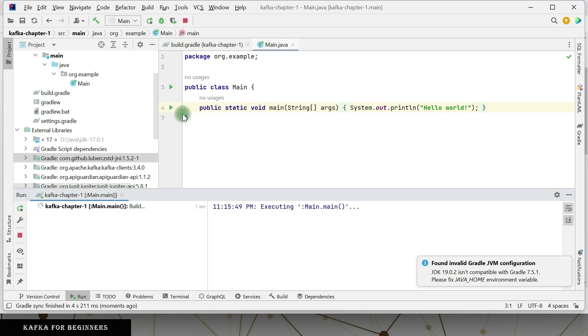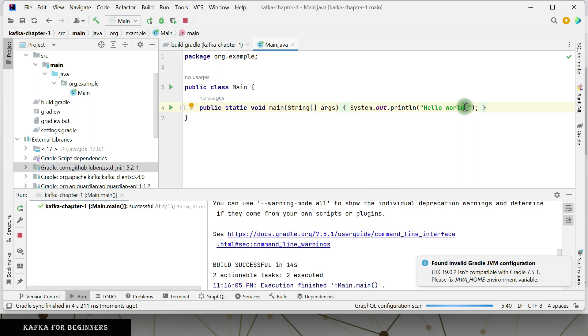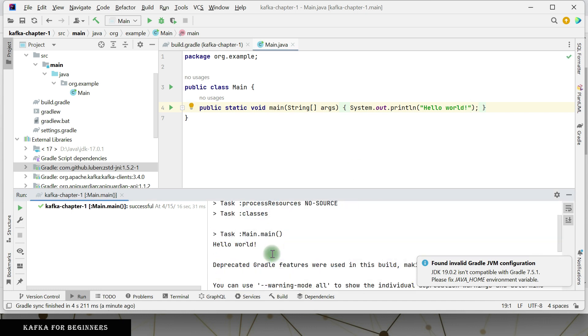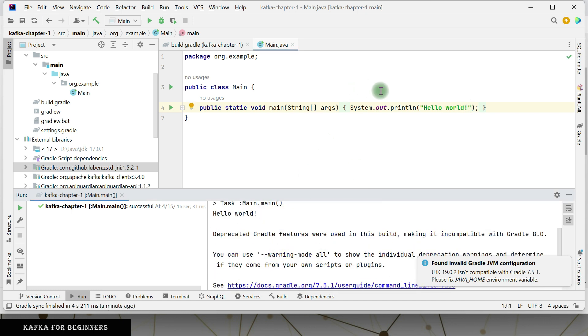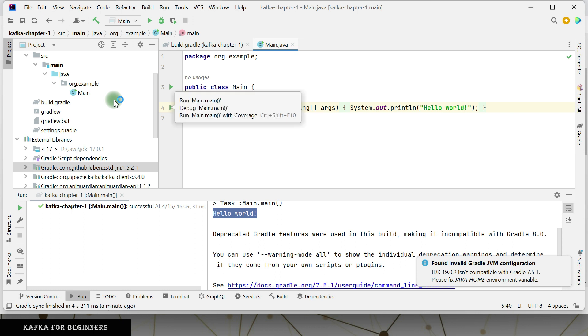Just run this one so that we are good - that our project is working fine and our main method is executing properly. The topic for the next video is going to be quick and short, like creating a producer, what are the steps that are needed. The project setup is really a simple one. It is giving us hello world, hello world is printing properly, so that means this project is working fine. If we create anything, it is going to be executing properly. So see you in the next one, till then take care, bye.